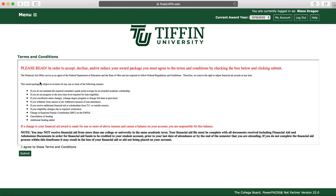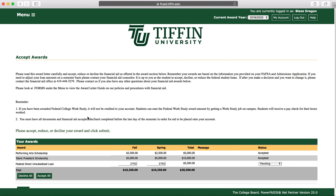There are terms and conditions that you must read and agree to before you can view your aid. Once you've viewed and agreed to these terms, you will hit Submit and you'll see your financial aid award.